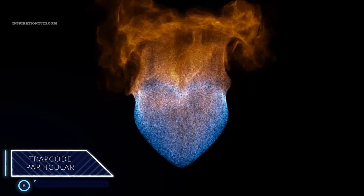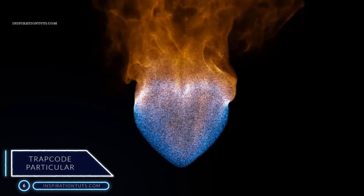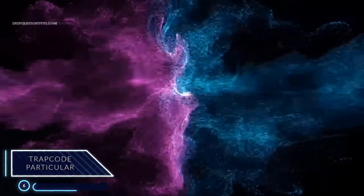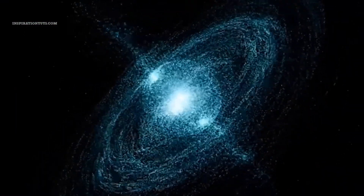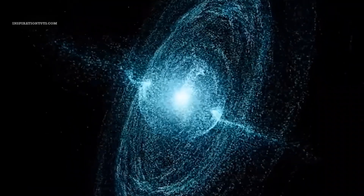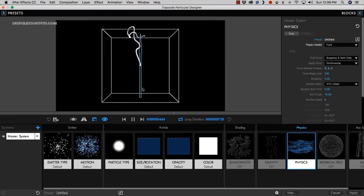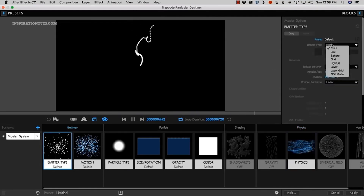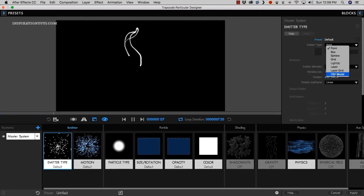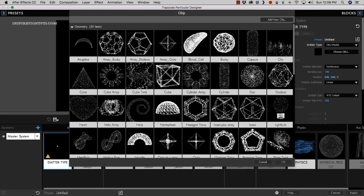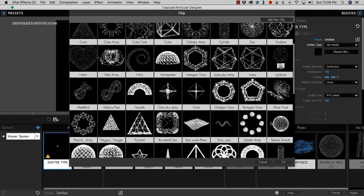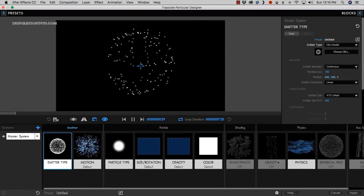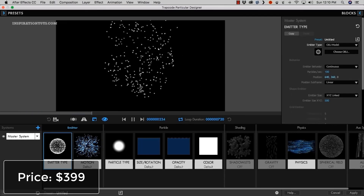Number 6: Trapcode Particular. Trapcode Particular is a plugin that has been around for a long time — released in the 2000s and enhanced over the years to work better with After Effects artists' needs. It is a particle system plugin that lets users create customized particles in After Effects like smoke, rain, clouds, dust and so on. The plugin uses realistic physics and offers more functionality than the Particle World plugin built into After Effects.